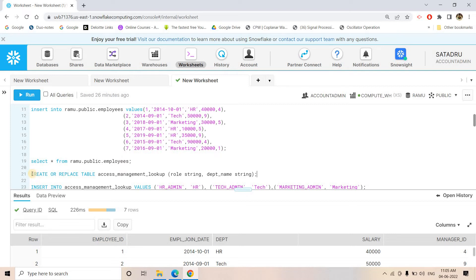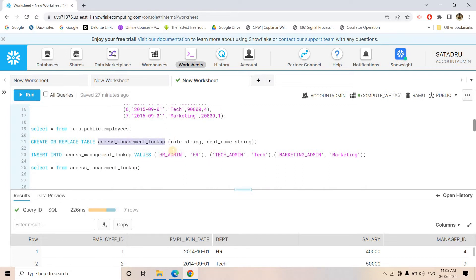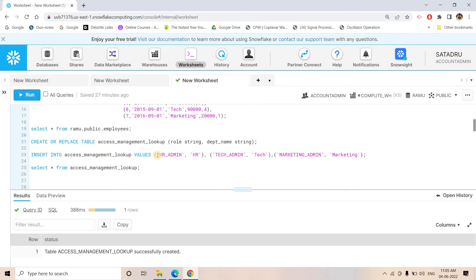I'm creating a table called access_management_lookup with two columns: role name and department name. This defines which role should be able to see which department's data — it acts as a lookup table for our row-level security implementation. I insert: if the role is HR_ADMIN, show only HR department data; if the role is TECH_ADMIN, show only Technical department data; if the role is MARKETING_ADMIN, show only Marketing department data.